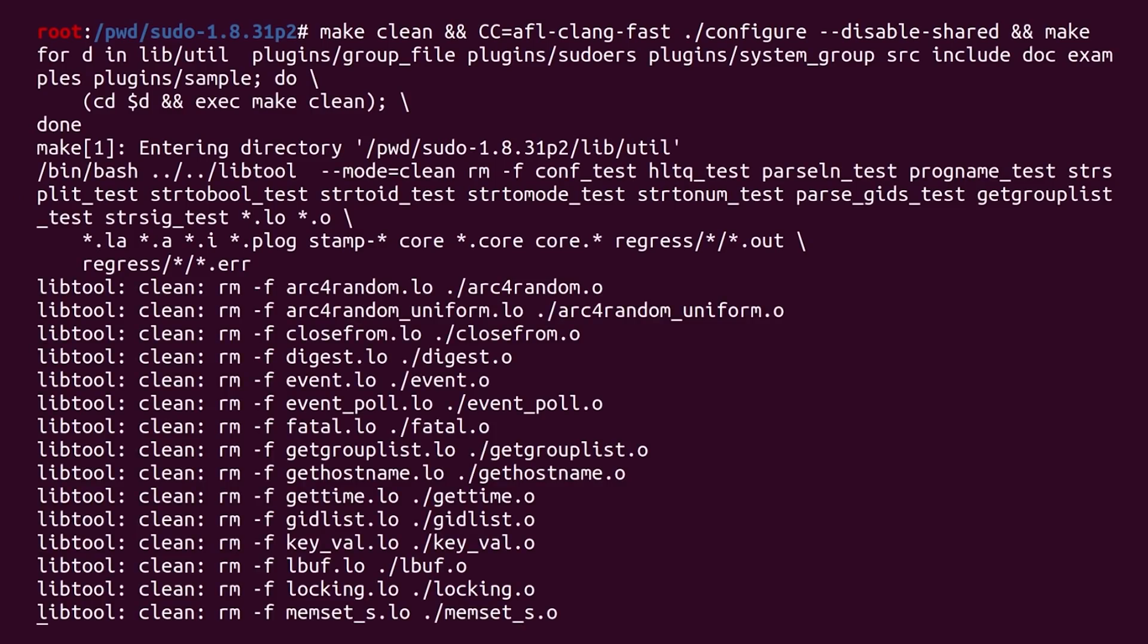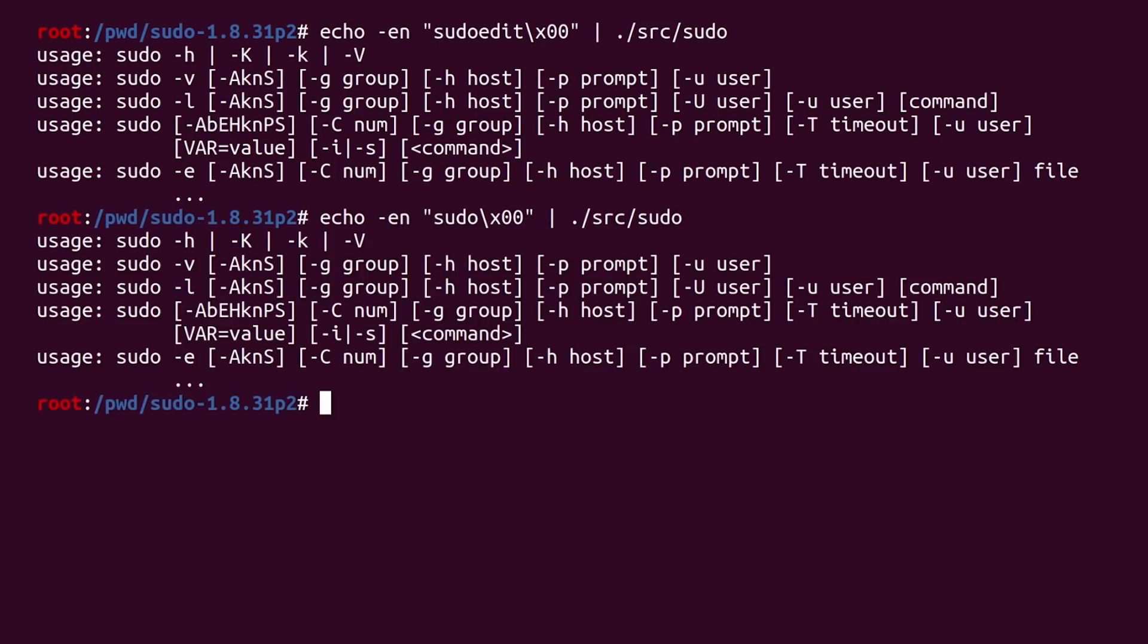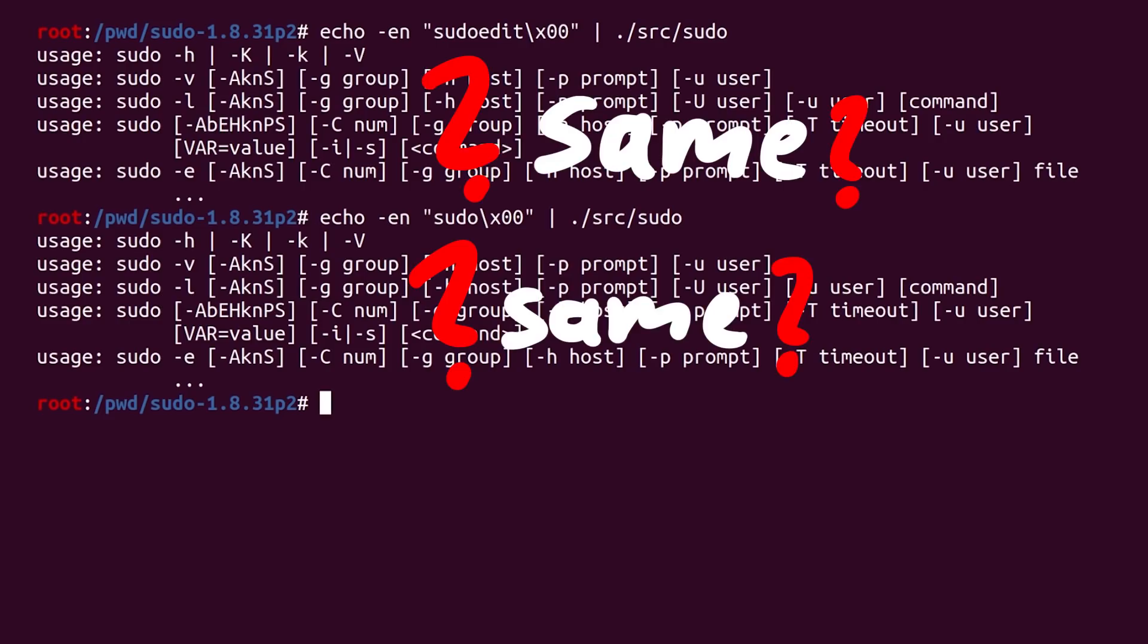So if we want to include the program name argv0 in our fuzzing attempts, we need to change the 1 to a 0. If you compile that, your test case now changed. Now you have to specify the program name too. So for example echo sudo vs echo sudoedit. But it doesn't work.